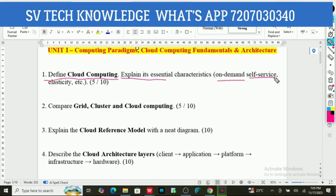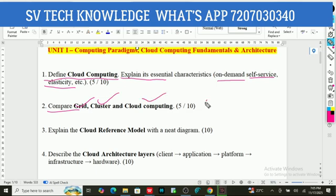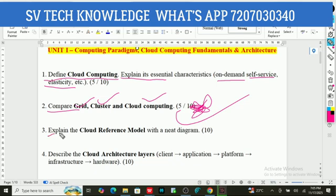This question is for 5 marks and 10 marks. The second question: Compare grid, cluster, and cloud computing. Third question: Explain the cloud reference model (CRM) with a neat diagram. This is important — 10 marks.